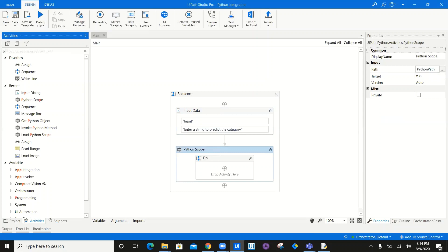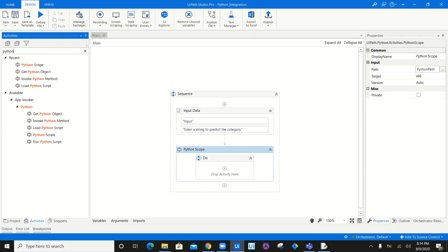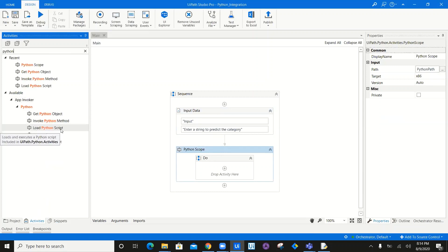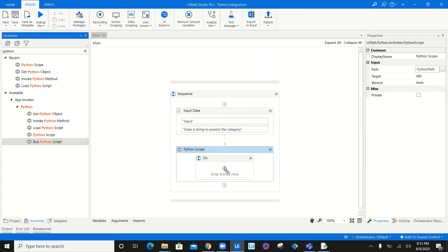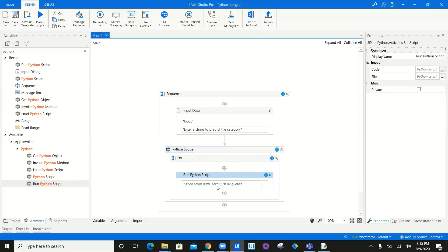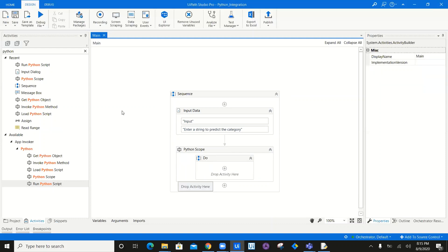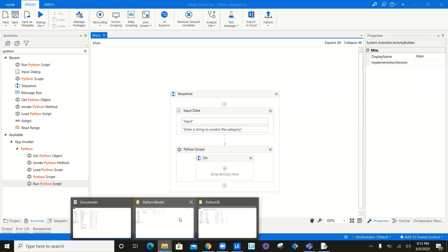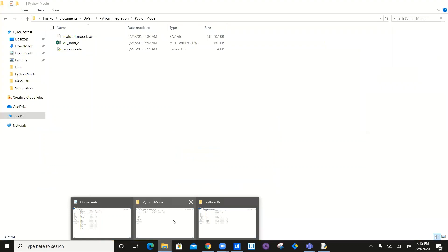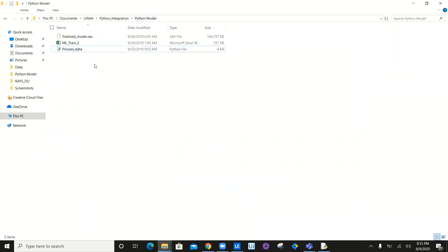Once you type Python, you can see all the activities: get Python object, invoke Python method, load Python script, Python scope, and run Python script. If you want to do inline coding, you can simply drag run Python script and write your Python code right there. There's an inline coding option available in UiPath. Since I already have a Python script written separately, I don't need to use inline coding.